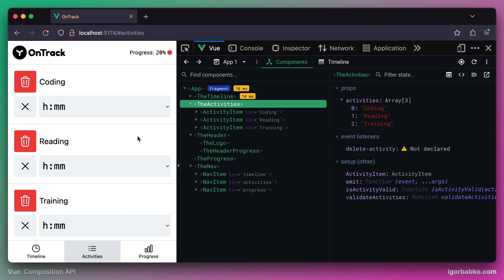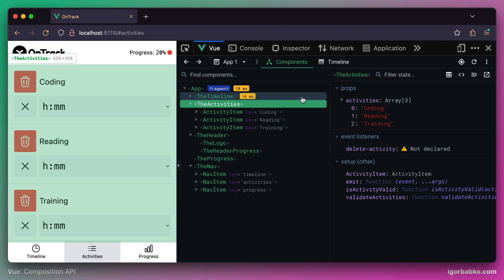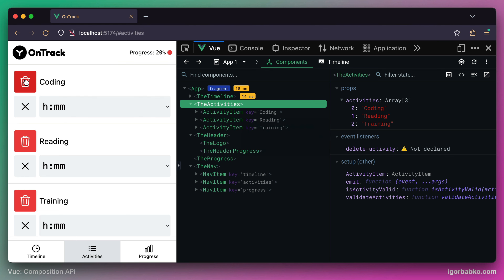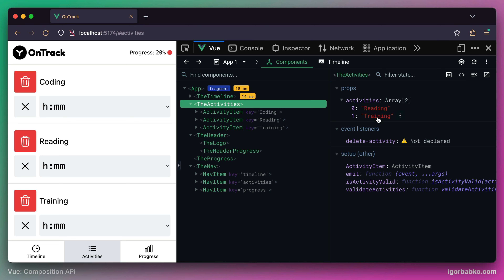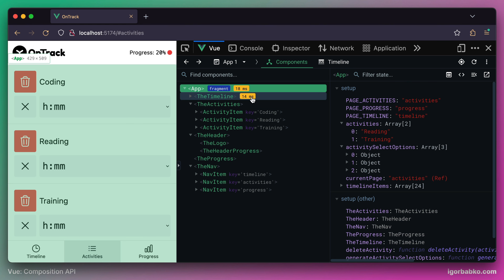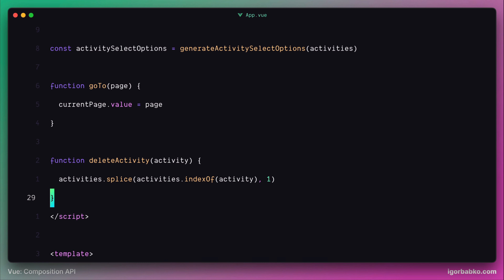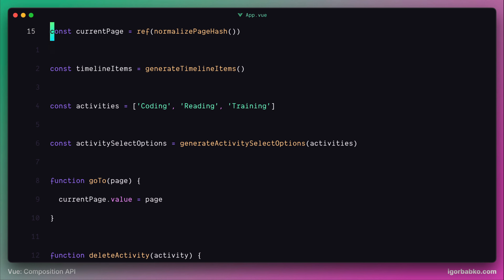Now let's see in the browser what happens after we click on the delete button. Initially the activities array contains three activities, and once I click on the delete button, we can see the array now contains two elements — meaning our custom events are being properly handled and we are successfully removing items from the activities array declared within the root component. But on the page, the deleted activity still remains in the list, so our UI state does not reflect our internal state. This is because View cannot detect changes to the activities array, as this array is not reactive.